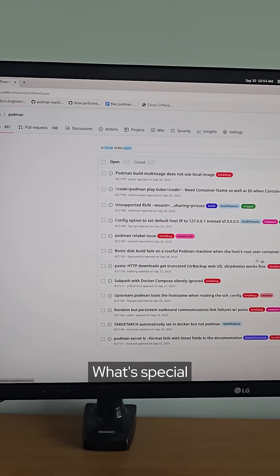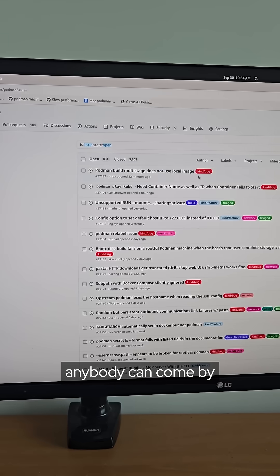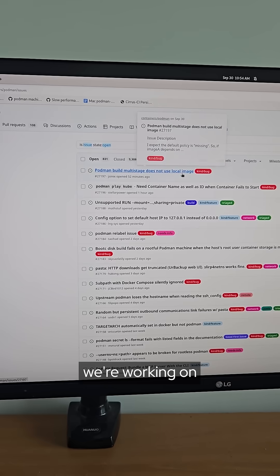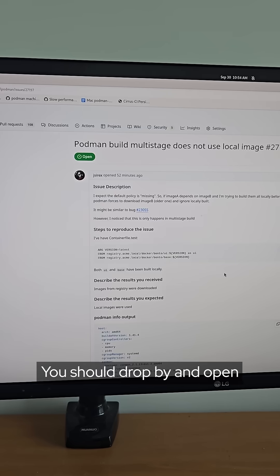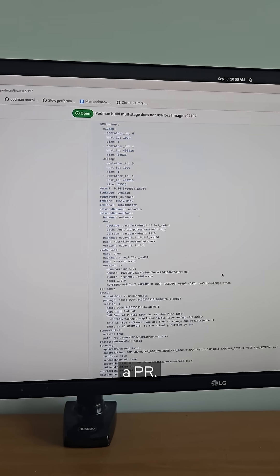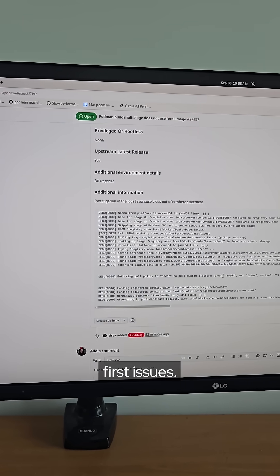What's special is that our projects are fully open source meaning that anybody can come by and see what we're working on or even better contribute. You should drop by and open a PR. We have tons of good first issues.